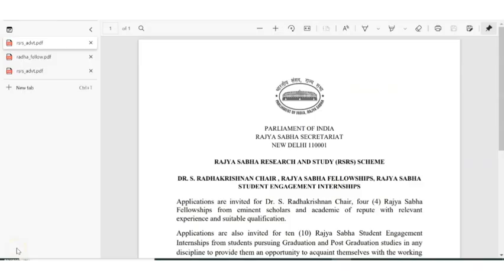Hello all, welcome to EC Electronics. In this video we are going to discuss the Rajya Sabha Research and Study Scheme. Rajya Sabha is recruiting people for fellowship and also for internships. If you are pursuing graduation or post-graduation, you can do an internship in Rajya Sabha. We will see the details of both the fellowship and the internship.